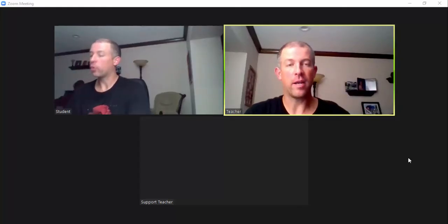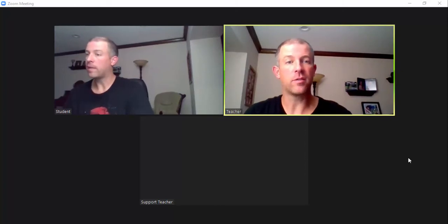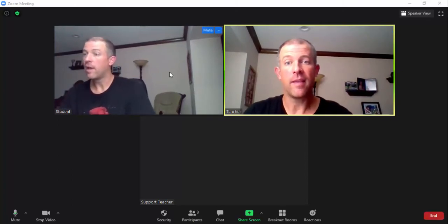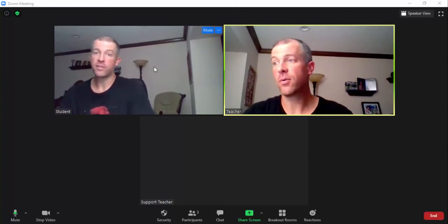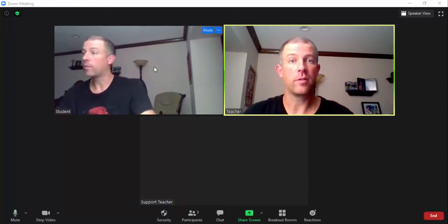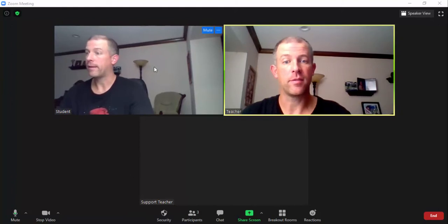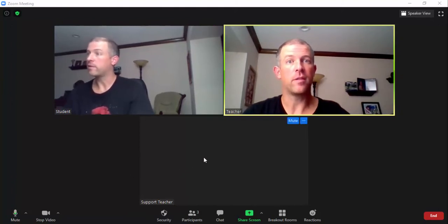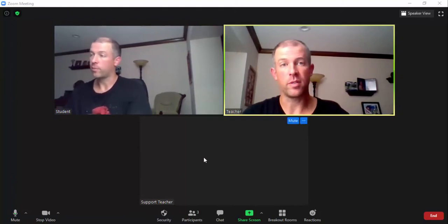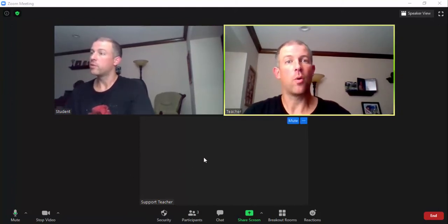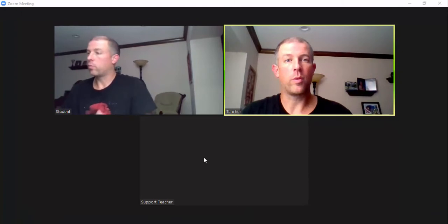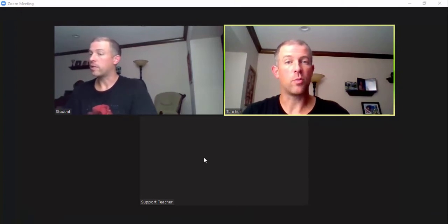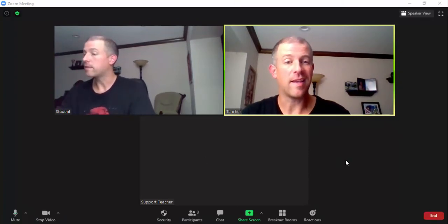Everyone, this is Brad. We're in a Google Meet, so it's myself as the teacher, and then I have a student on a Chromebook to my side over here, and my wife is in another room as a support teacher. What we would do here is the support teacher would already have a Google Meet set up.